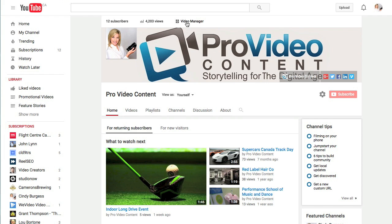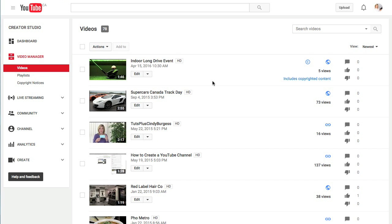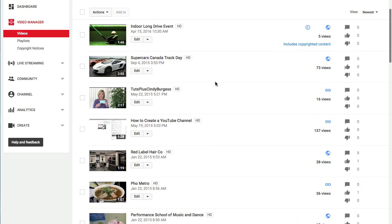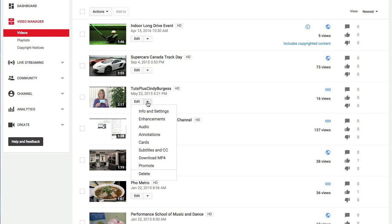First, go to your video manager. This is where all the videos on your channel are located. Select the video you want to add a card to, click on the arrow next to edit, and choose cards.